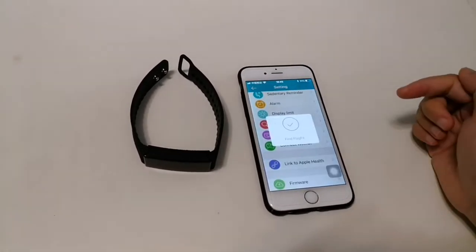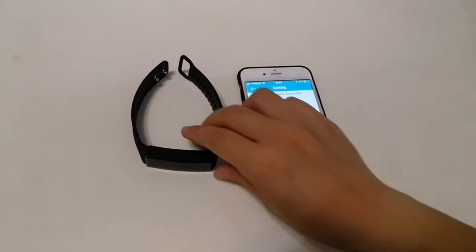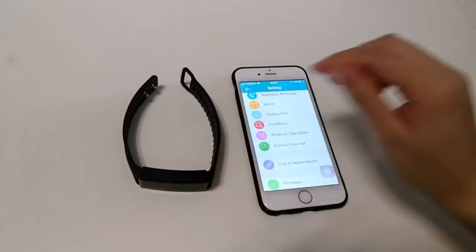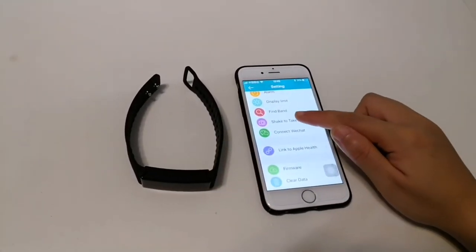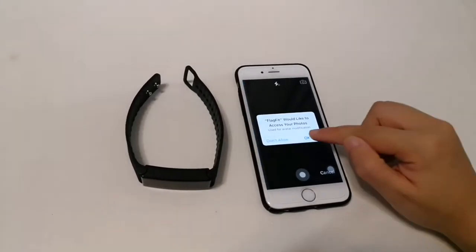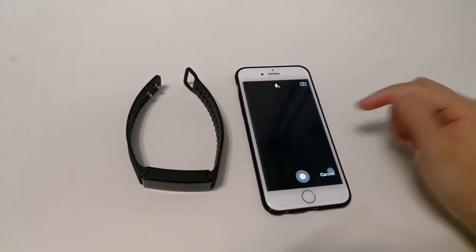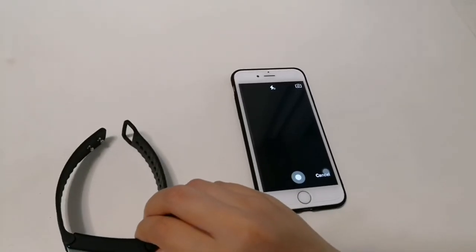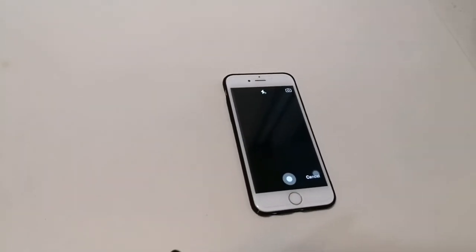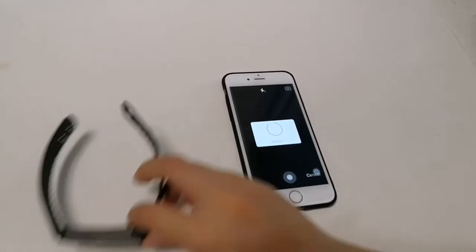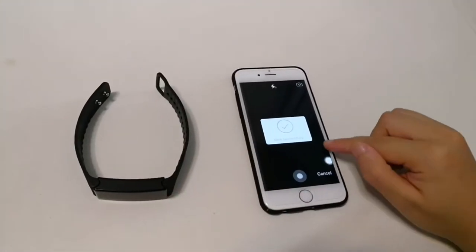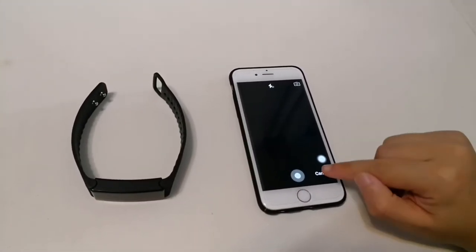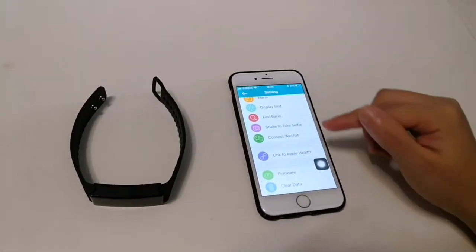Find the phone - the band will be vibrating. And shake to take the photo. Okay, the photo will save in the album automatically.